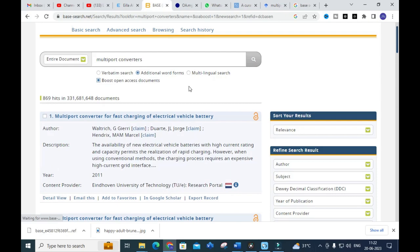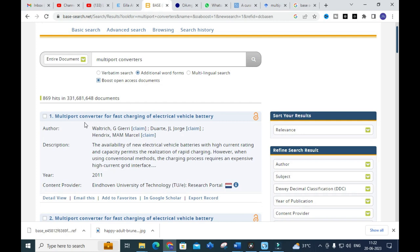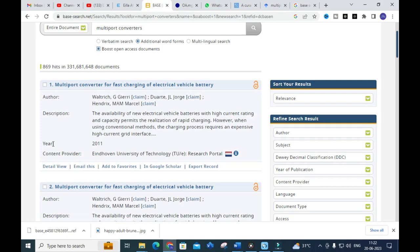After entering the query, the relevant papers related to multiport converters are listed. A detailed description of each paper is also given. For example, the first result is 'Multiport Converters for Fast Charging of Electric Vehicle Battery', showing the author name, description, and the content provider.